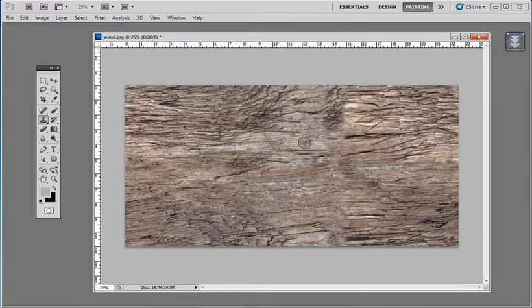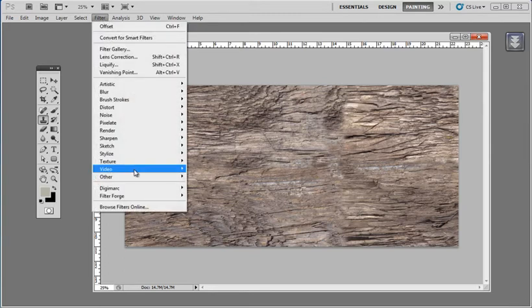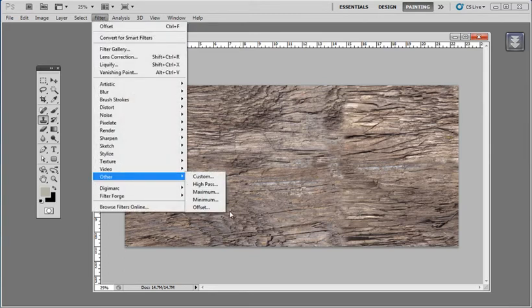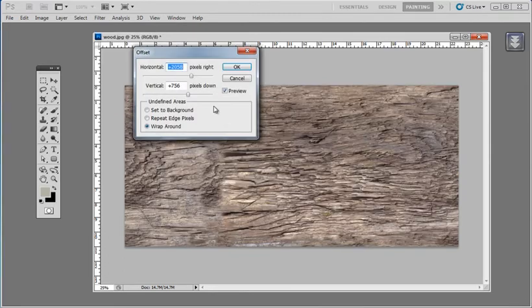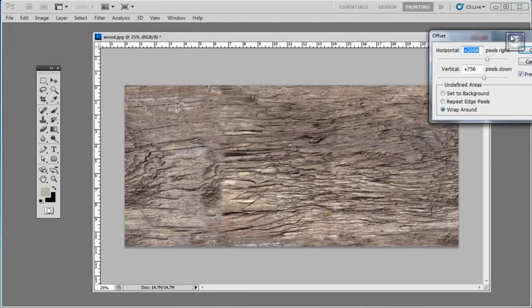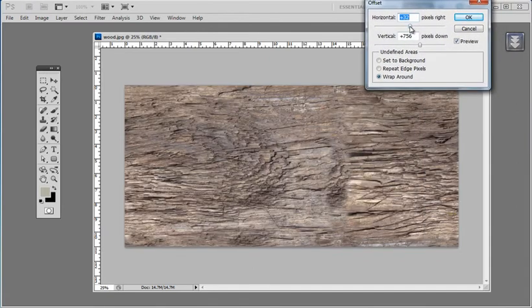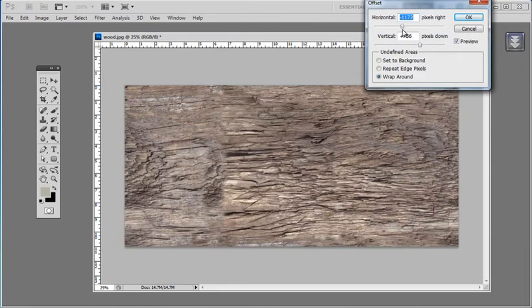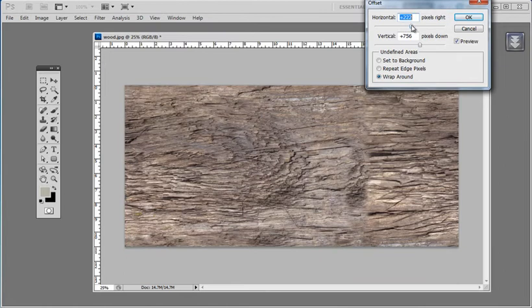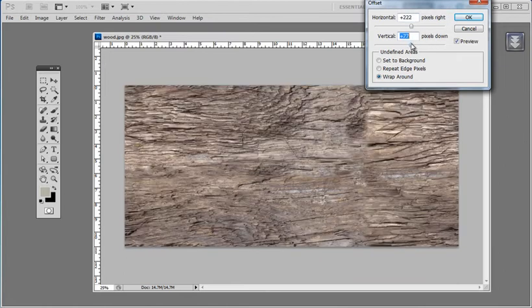Once you have your seams cleaned up, I like to do one more offset just to check and make sure there's no more seams. So as you can see, as we move these values, this texture repeats itself with no problem.